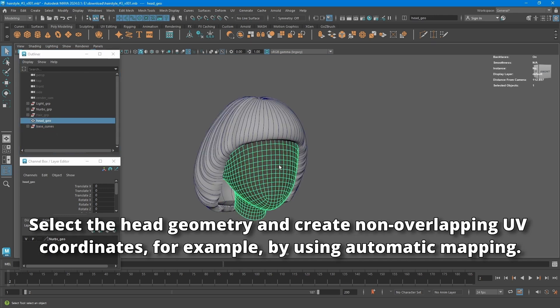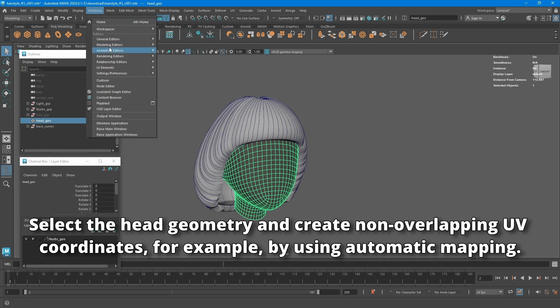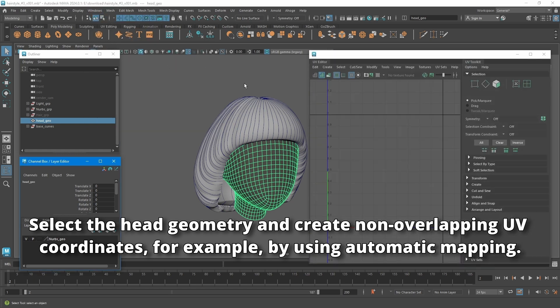Select the head geometry and create non-overlapping UV coordinates, for example, by using automatic mapping.